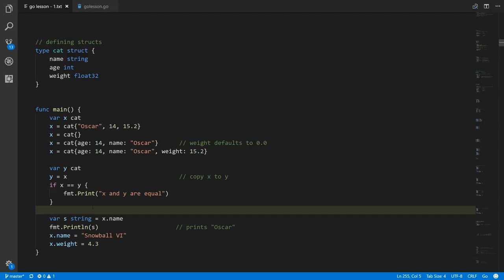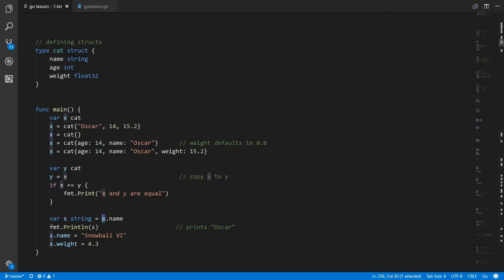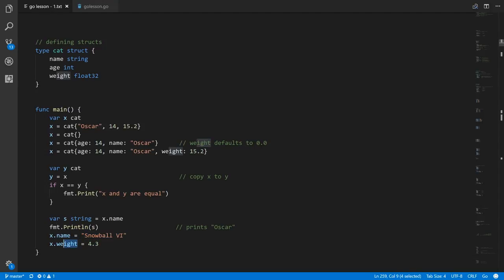In this case we know they're equal because we just assigned x to y, so this is going to print that x and y are equal. The way we access the fields of our structs is with the dot operator — which is notable because dot is also used to access elements of imported packages and to call methods. This is a third use of dot. Here we're taking struct x and accessing its name field, assigning it to a new variable s of type string, then printing it — we'll see oscar printed out. To set a field we use the same dot syntax as the target of assignment, so this assigns the string snowball to the name field of x and 4.3 to the weight field of x.